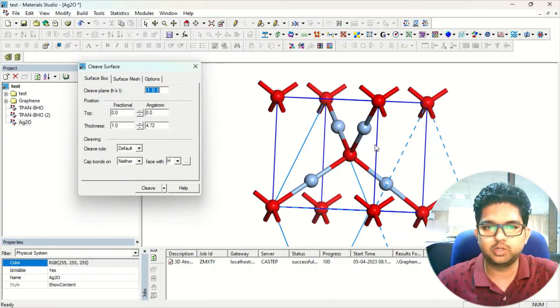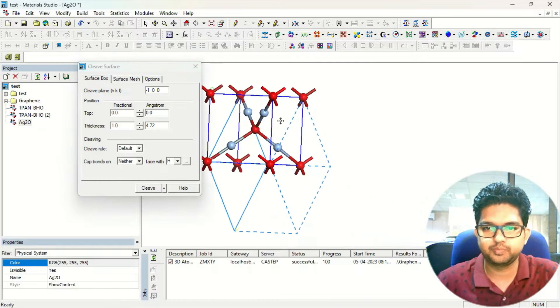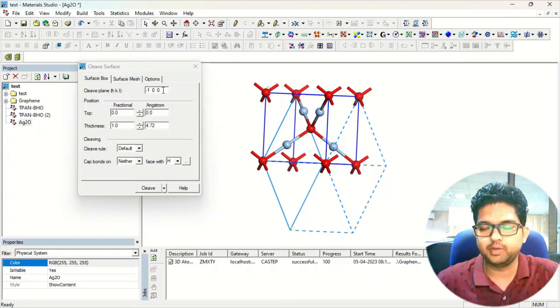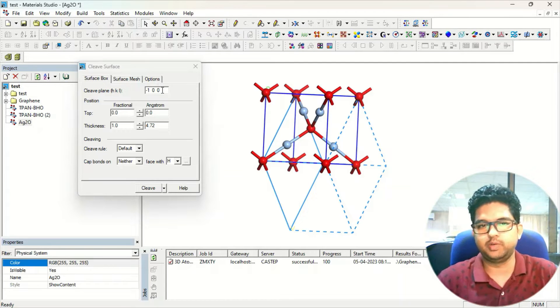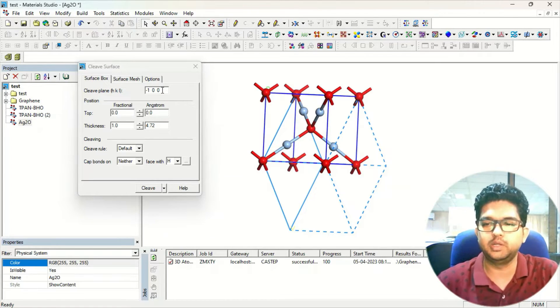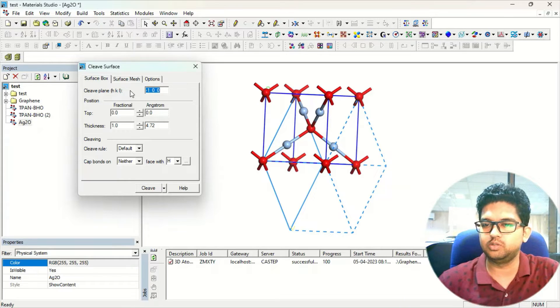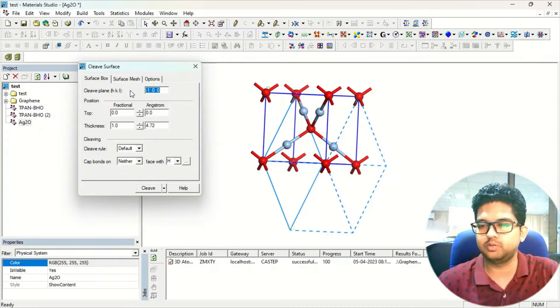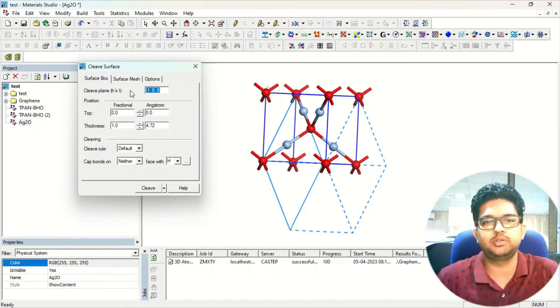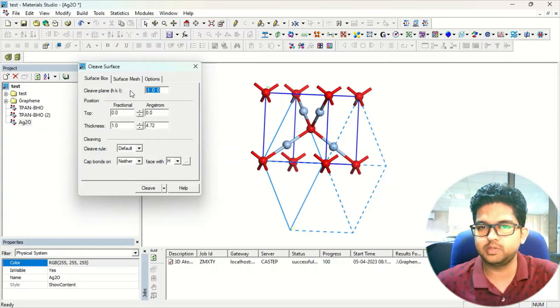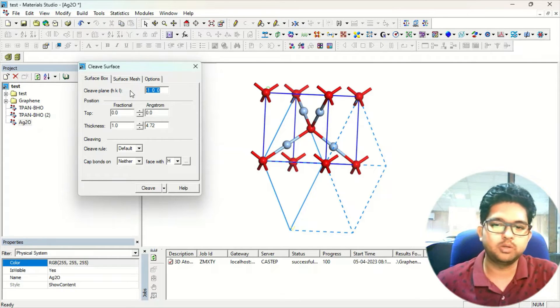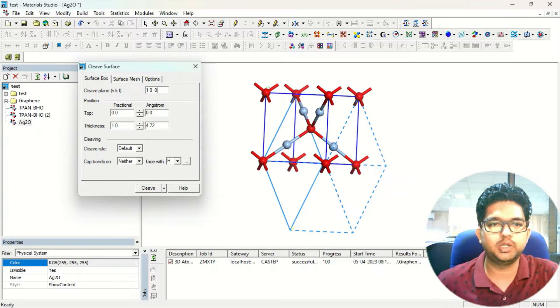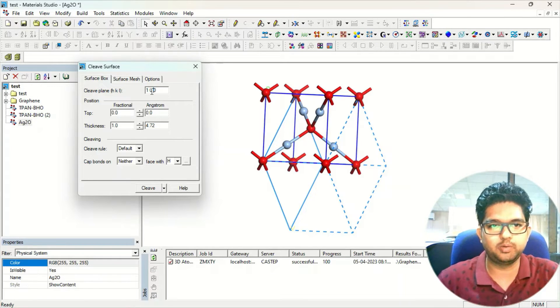Once you are clicking on the cleave surface, in this cleave plane, this is the plane where you have to give the values in terms of Miller indices. Suppose you want to cleave your plane in 0 0 1 direction or 1 0 0 direction, 1 1 0, whatever way you want to cleave, you can cleave. Depending on the reactive surface or whatever things are known in the literature, suppose here I am taking 1 0 and 0. This is the plane I am taking.